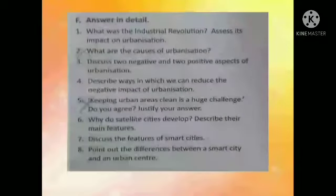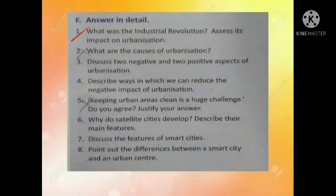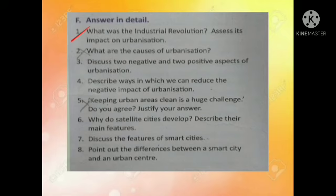Answer in detail. Question number one: what was the industrial revolution? Assess its impact on urbanization. The system of using machines to mass-produce goods in factories came to be known as the industrial revolution. Many things like electricity, trains, television, and computers are a result of the industrial revolution.